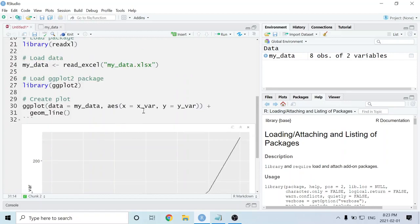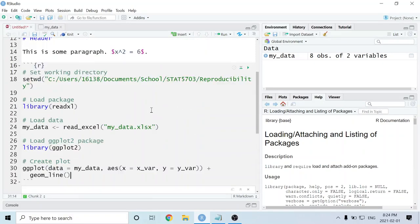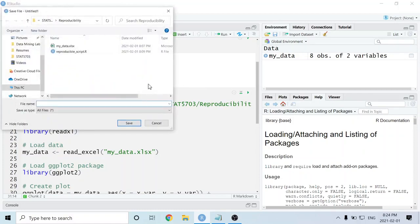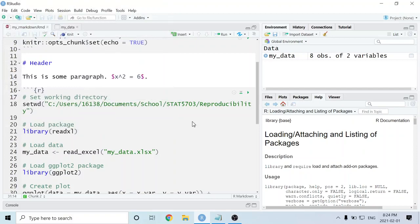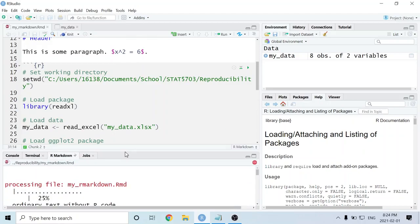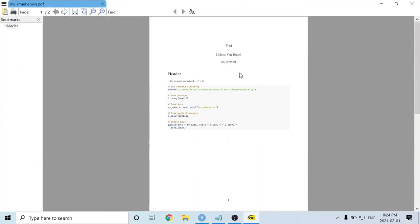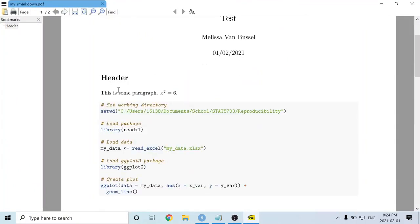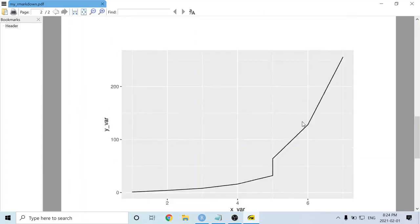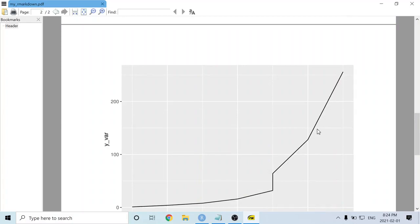Now I want to turn this entire thing into a PDF. I'll press the Knit button and select Knit to PDF. If it's your first time doing this for the document, you'll be prompted to save the file — I'm calling this my_rmarkdown. Now it will knit into a PDF. And here I've got the PDF that contains my paragraphs, the math I put in using LaTeX, my code chunk, and the output from that code.